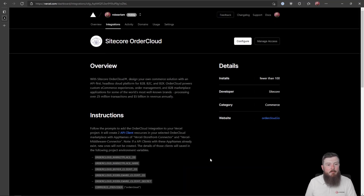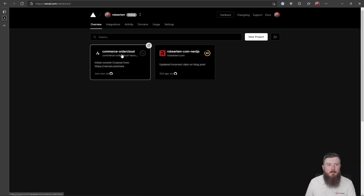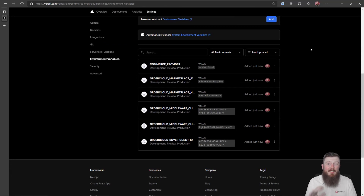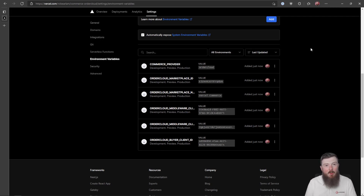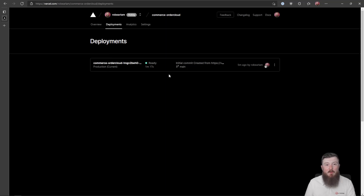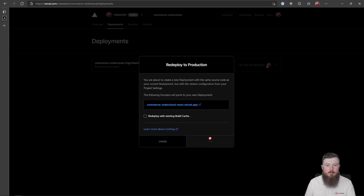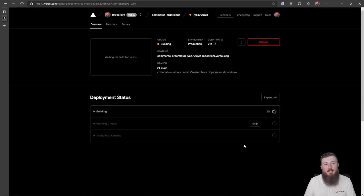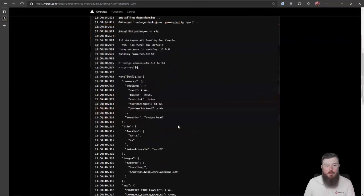So that's completed now. If we go back and look at the project settings, inside our environment variables you can see we now have a series of keys and values which are what's required for this storefront to authenticate with OrderCloud and pull data back and forth. The final thing we need to do to test this is actually redeploy the site. We'll go to our deployments and choose Redeploy. The reason is that when it was deployed the first time none of those environment variables existed, so it was just using static data included with the repository.